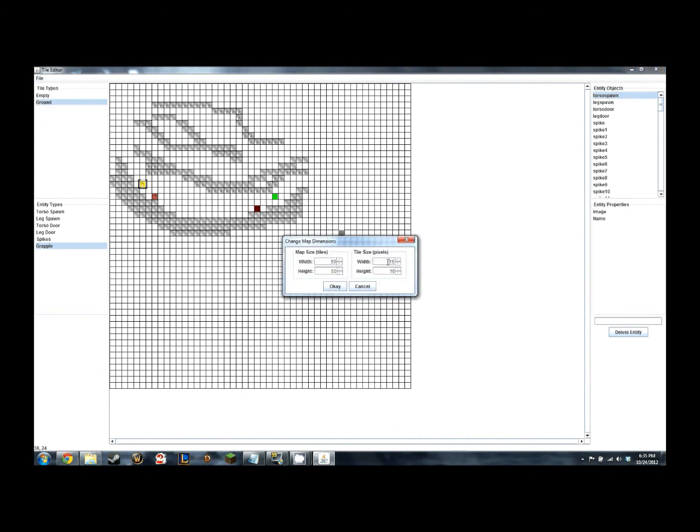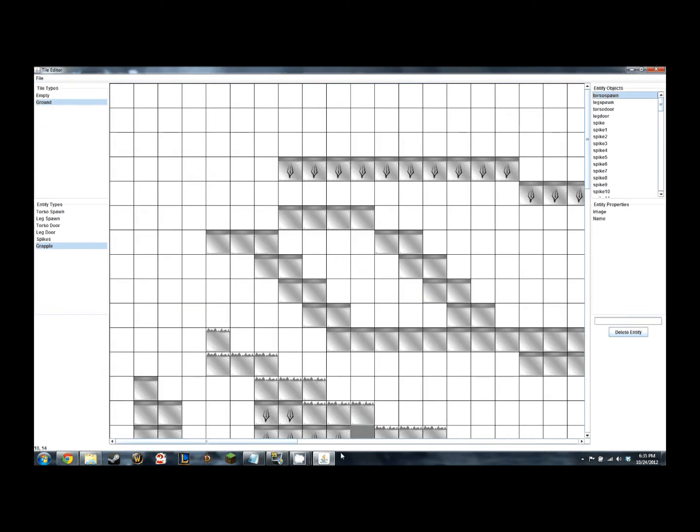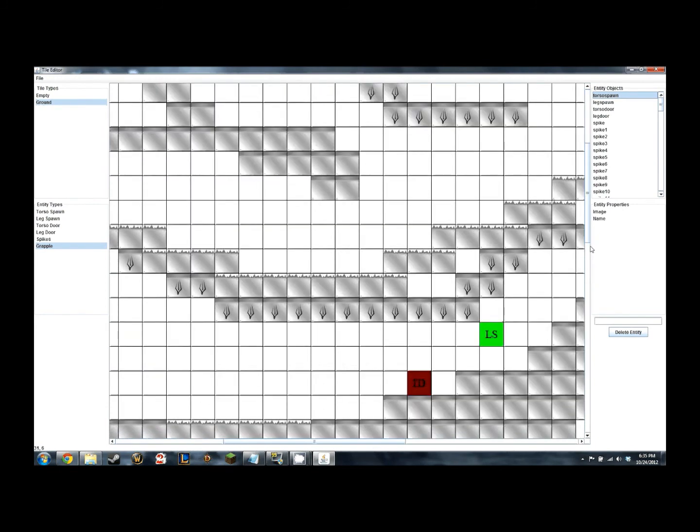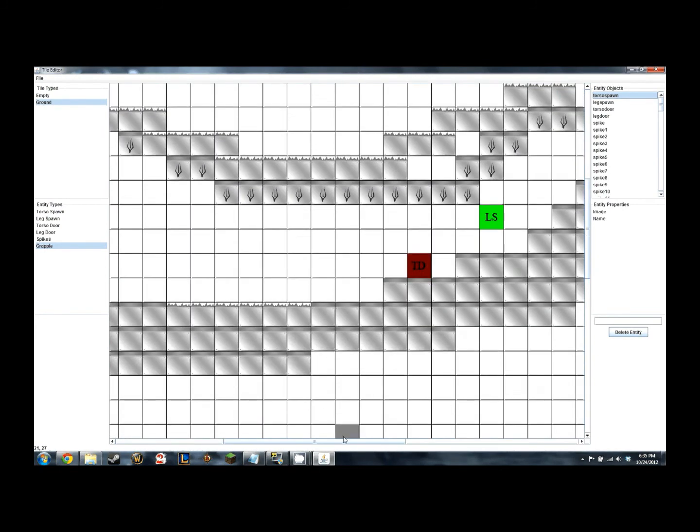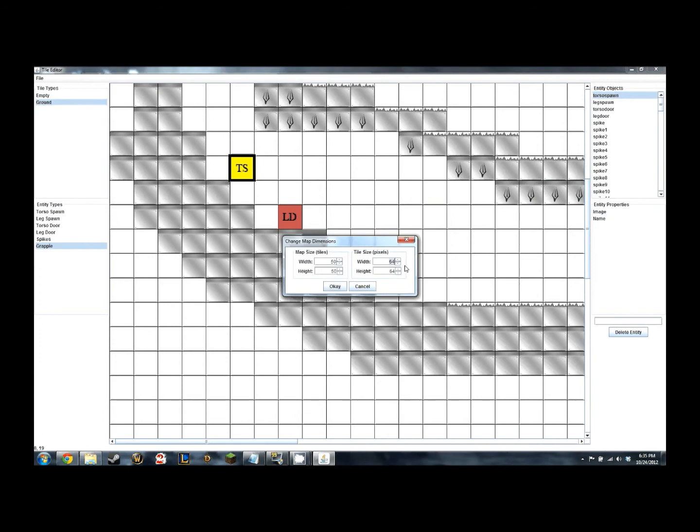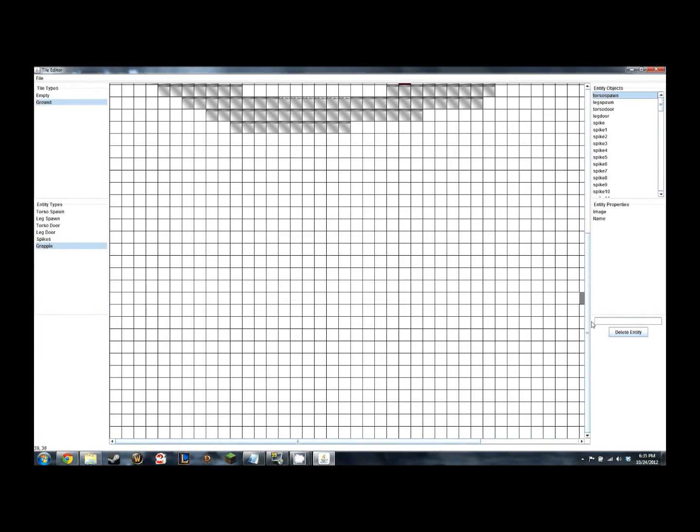These things are dynamically adjustable. You can adjust the size whenever you want. I'm going to change it back to 32 by 32. And yeah, that is pretty much the tile editor.